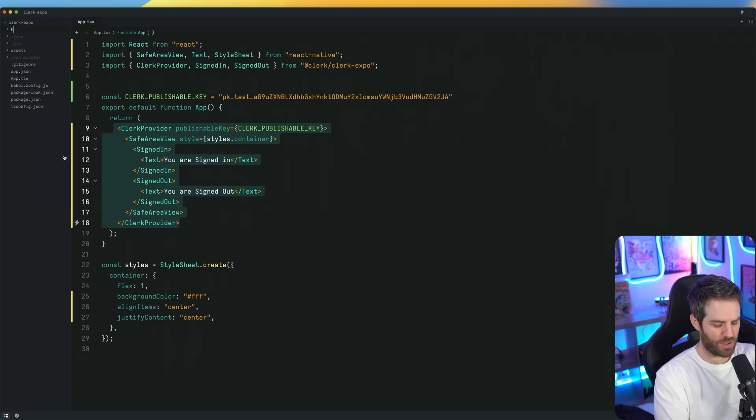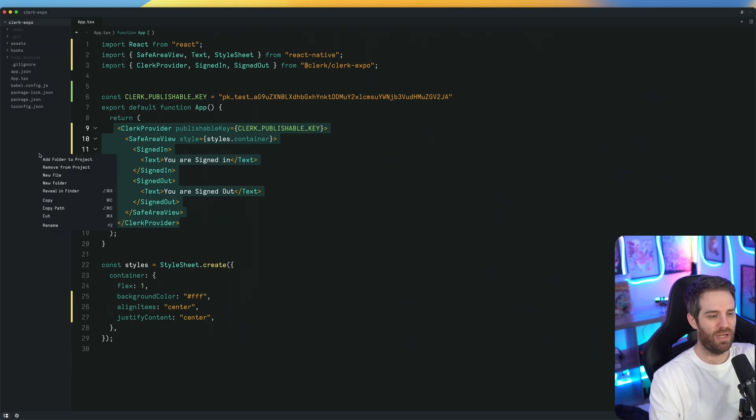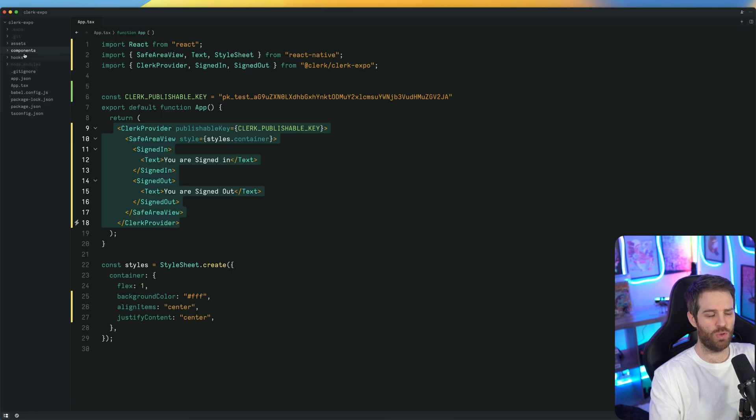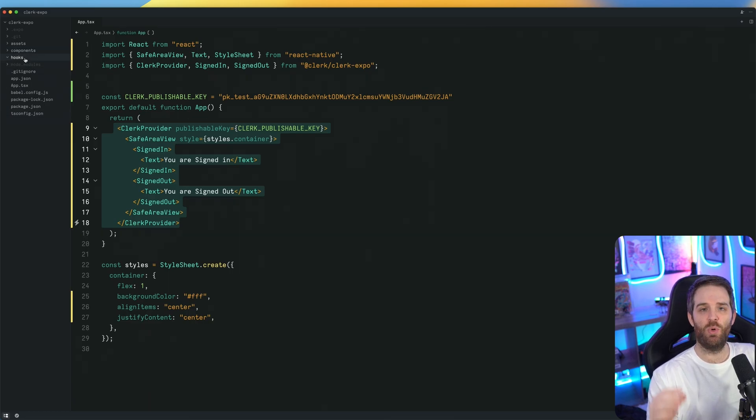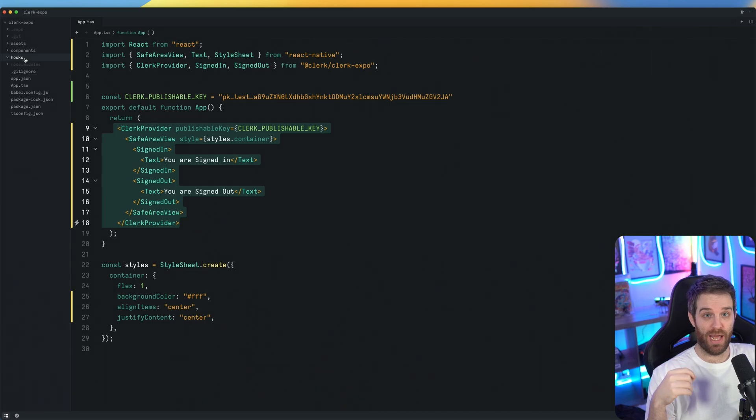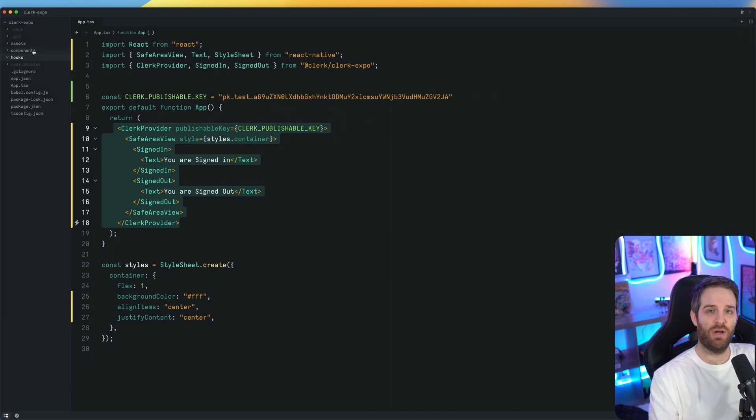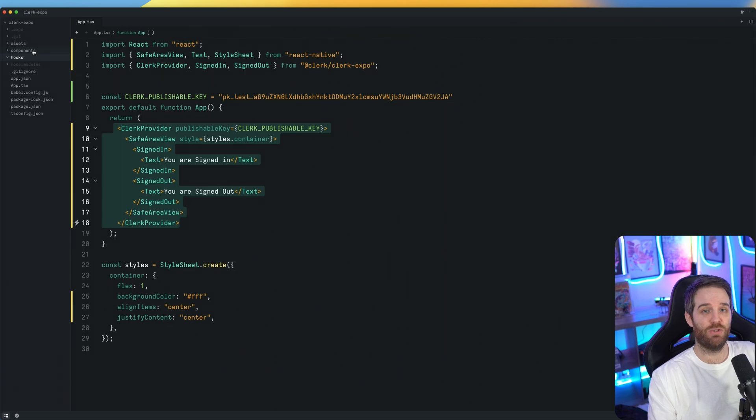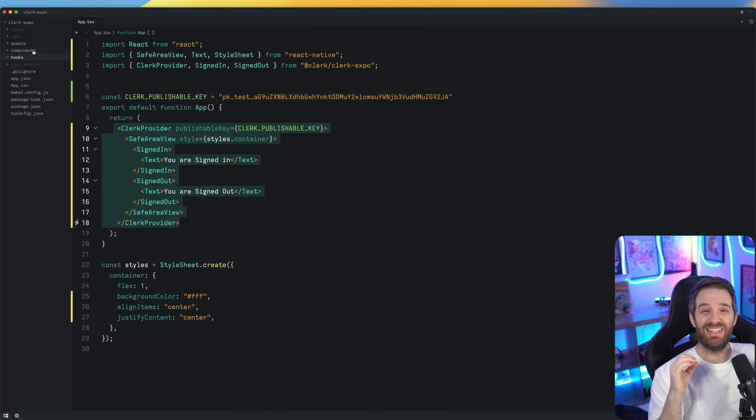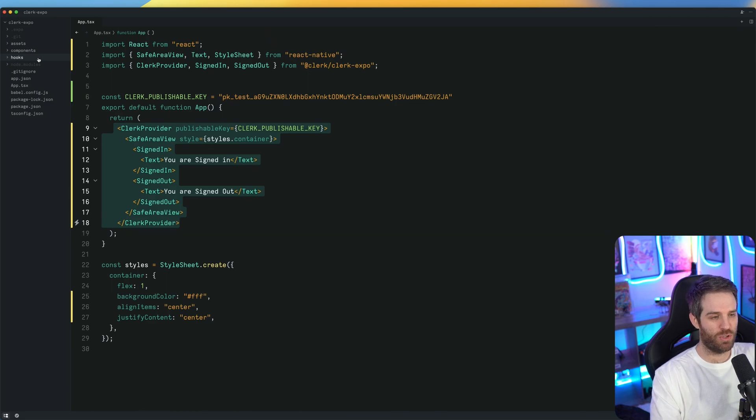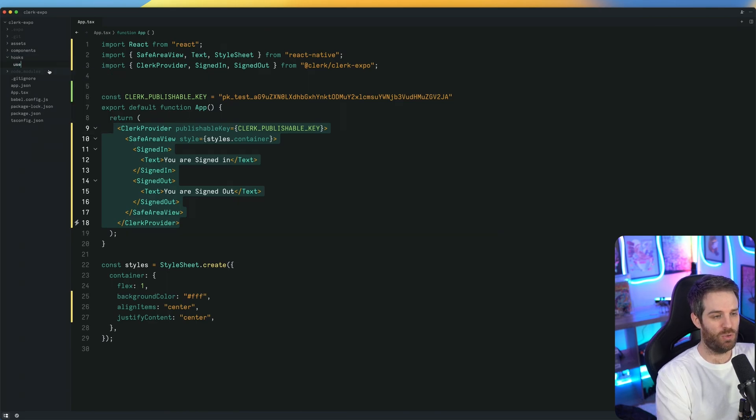First, we want to create a new hooks folder and a components folder. The hooks folder is going to contain a small hook that allows the browser to warm up when using Android. In the components here, we're going to create an OAuth flow that allows the user to sign in and it's very easy to manage. So let's start with this hook, which we can just call use warm up browser.